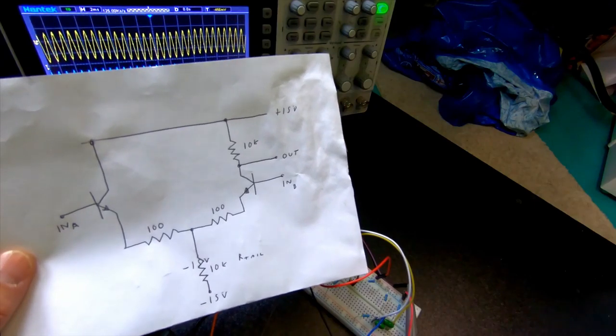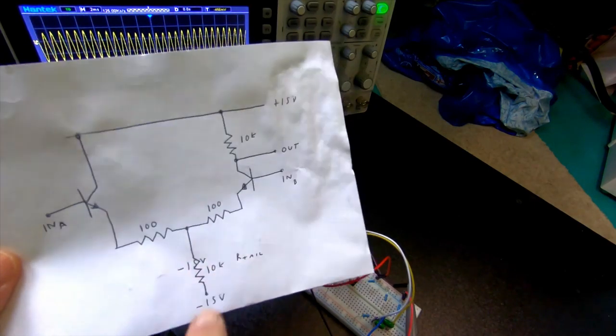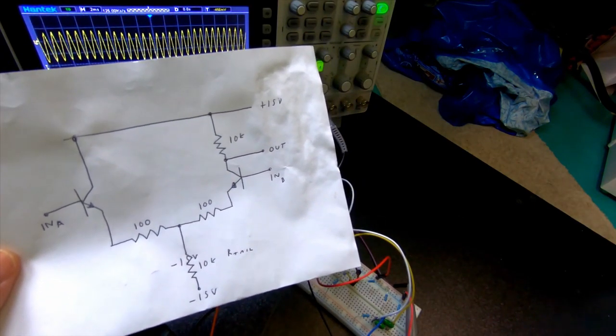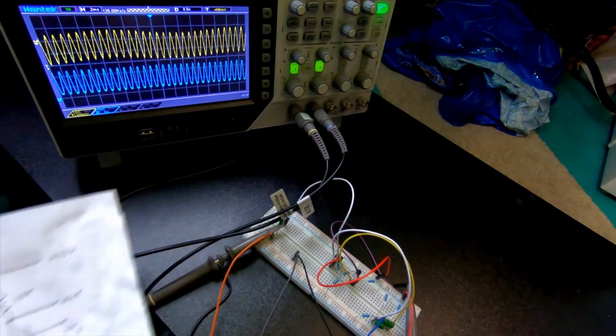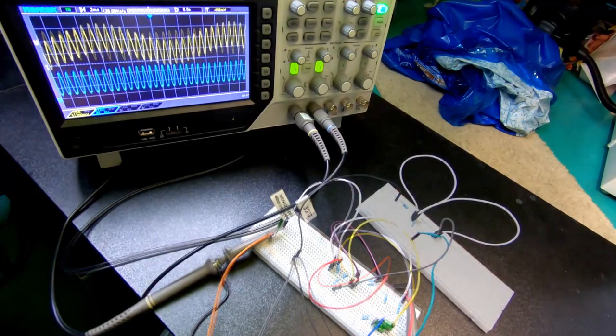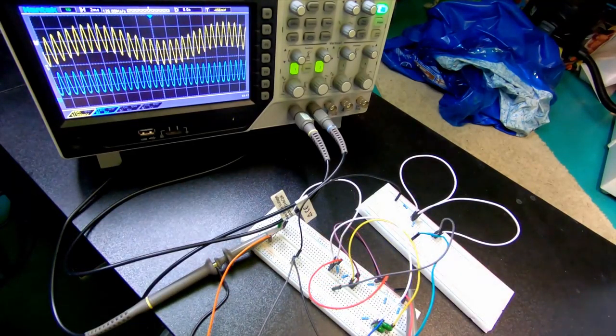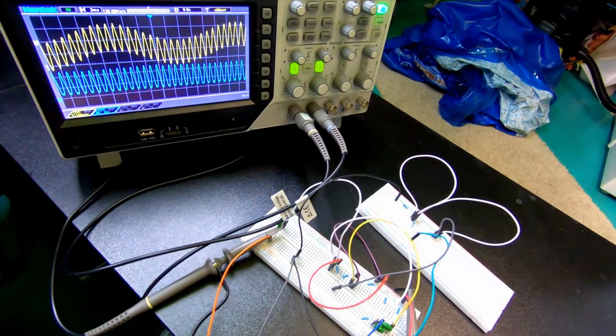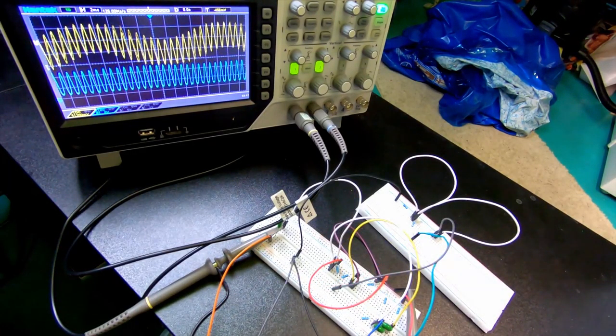instead of having this 10k resistor, you can replace this with a constant current source and it will make the common mode response a little bit more stable. So, let's add it and see what happens.